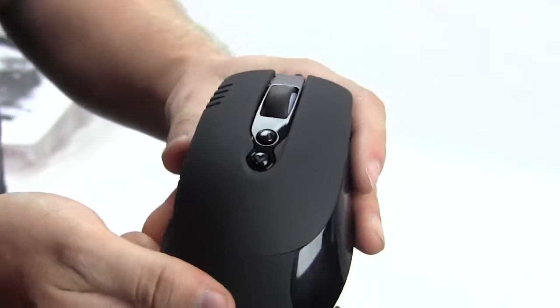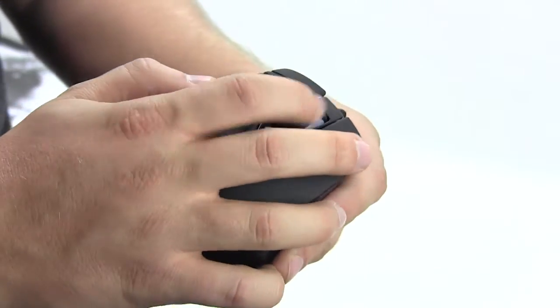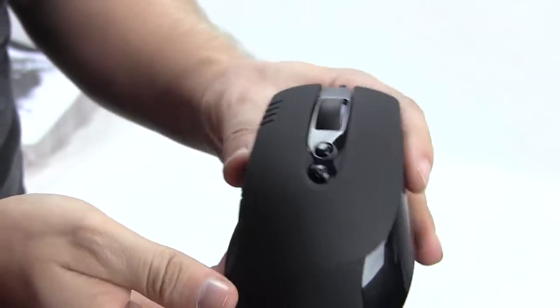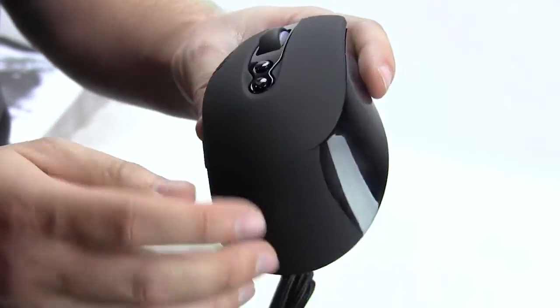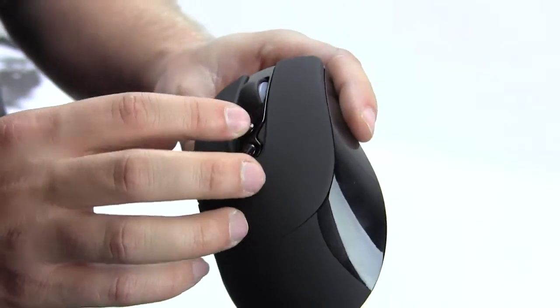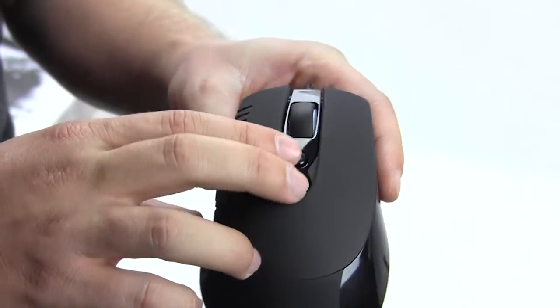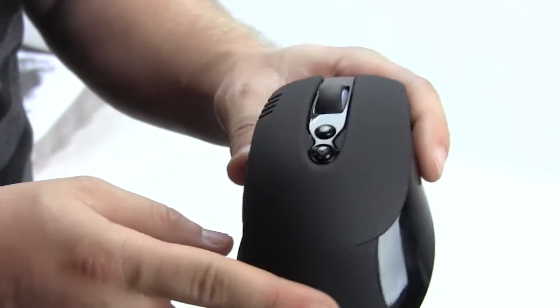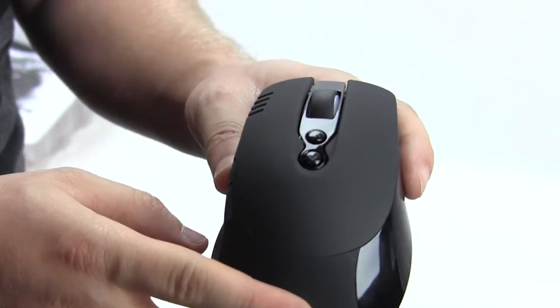You have a scroll wheel right here and it is rubberized on the top to give you that good feel so you don't slip off. Of course when you're gaming that is very important.